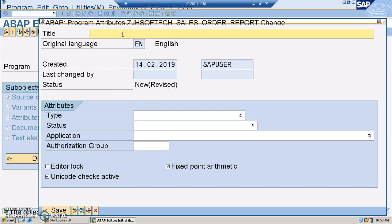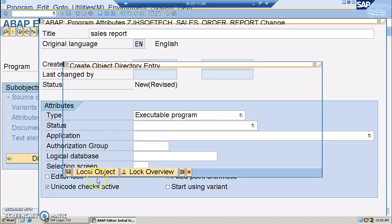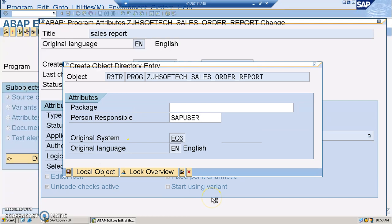I'll save it in the local object for now. But in a development project, you always have to save it in a package, because those objects need to be transported from development to quality, and from quality to production. Whenever you save anything in the local object, you will not be able to transport them to quality and production — they are just for practice purposes.